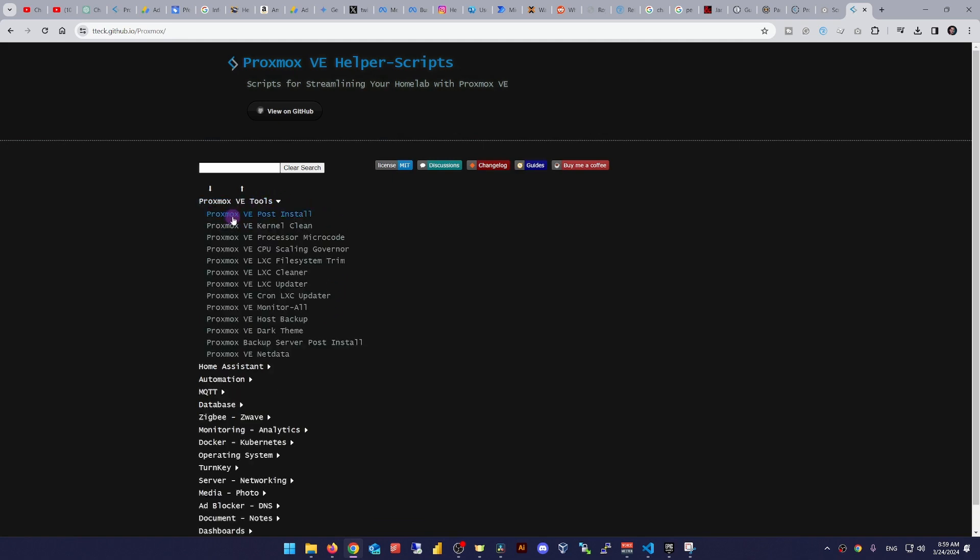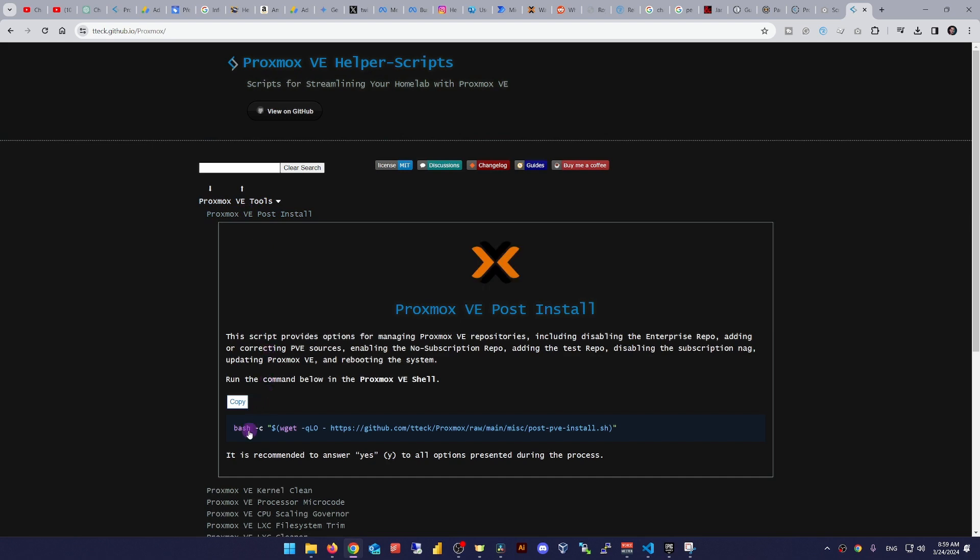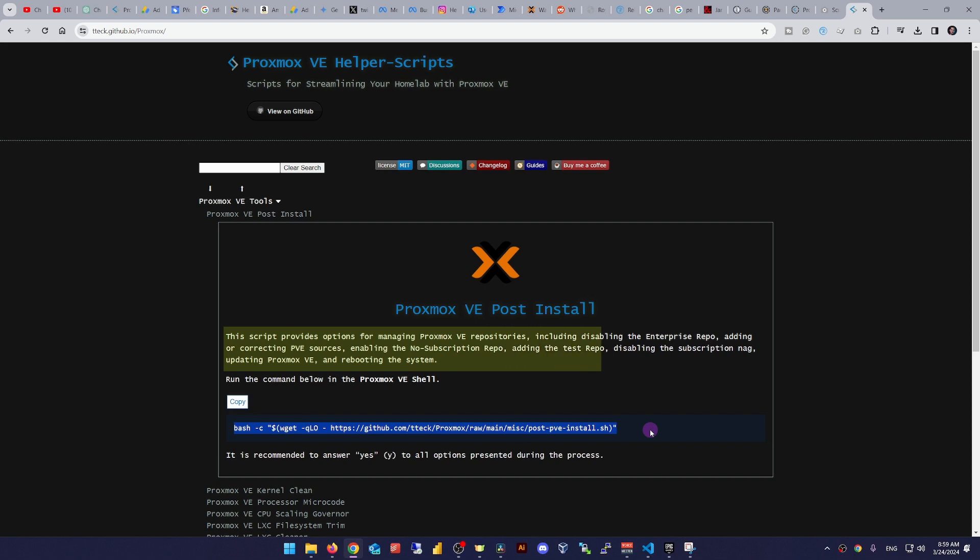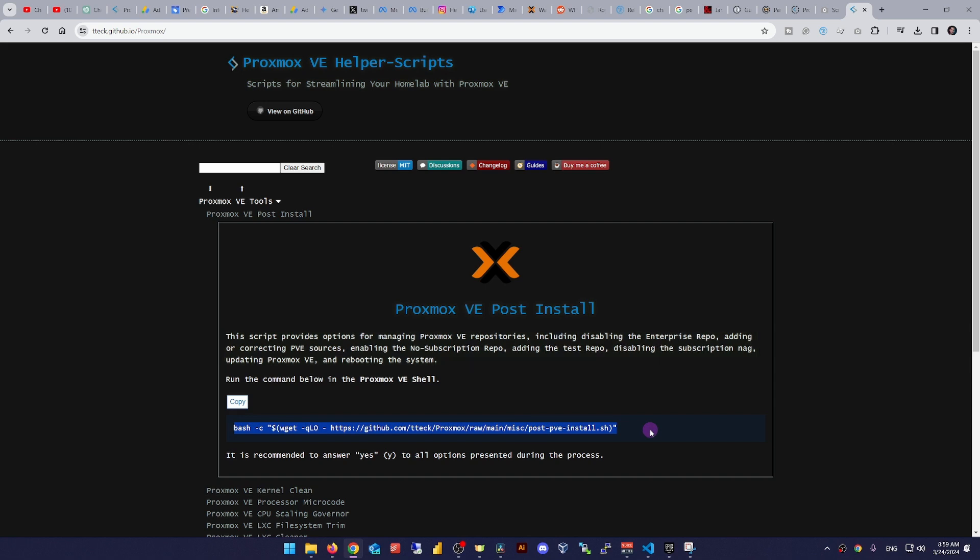One example for you is the Proxmox VE post-install script, which provides options for managing Proxmox VE repositories, including disabling the enterprise repo, adding or correcting PVE sources, enabling the no subscription repo, adding the test repo, disabling the subscription nag, updating Proxmox VE and rebooting the system.